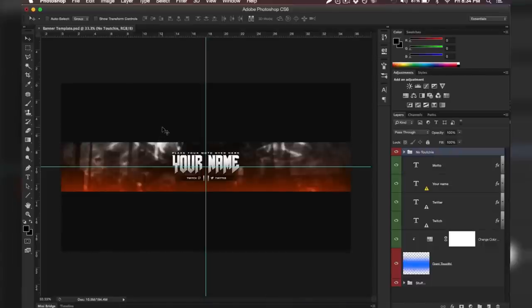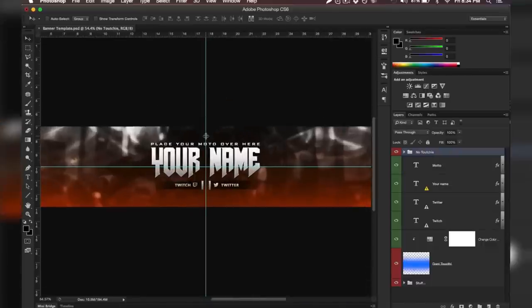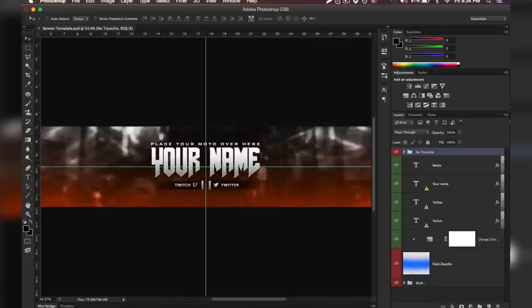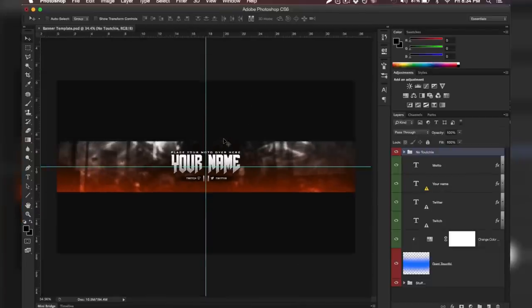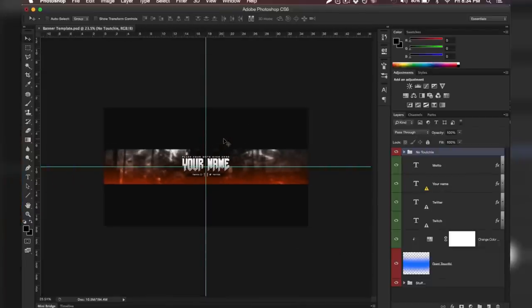So definitely go check out those videos if you want some more, but anyways guys, let's actually go ahead and get started with the content itself. All you're going to want to do is simply open up the Photoshop layers and get started with the editing.